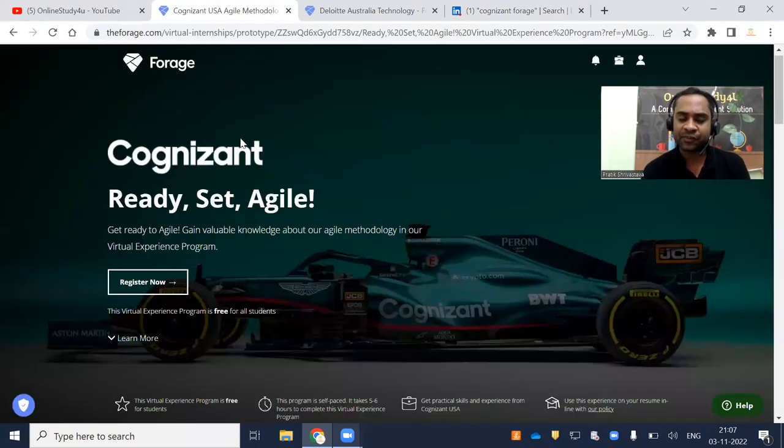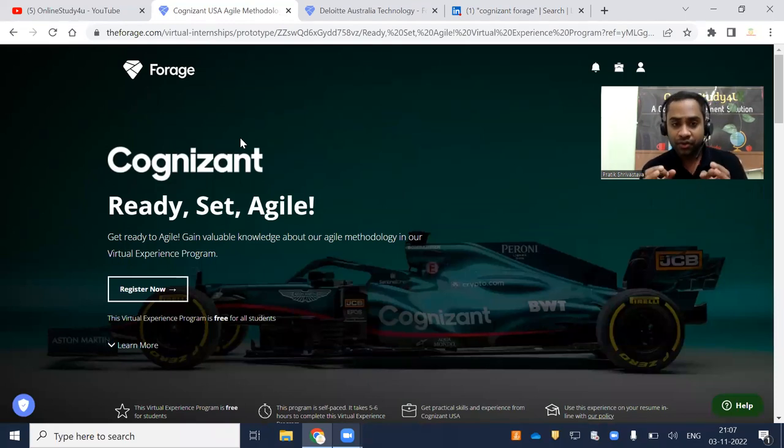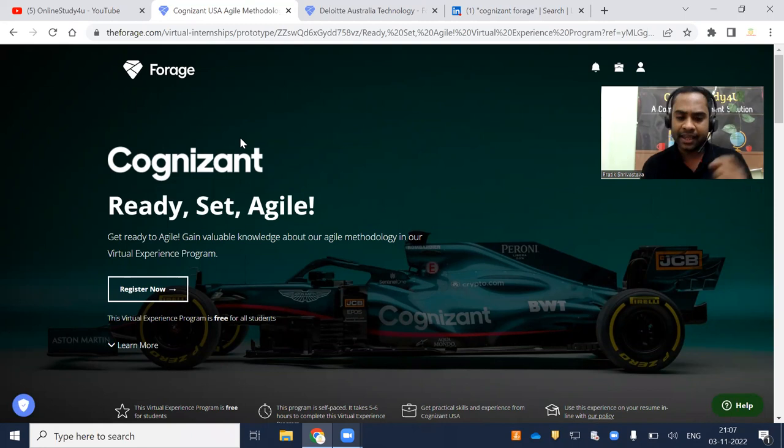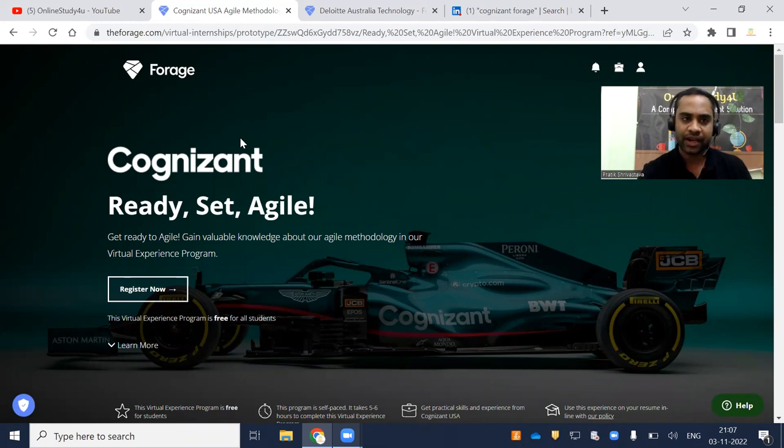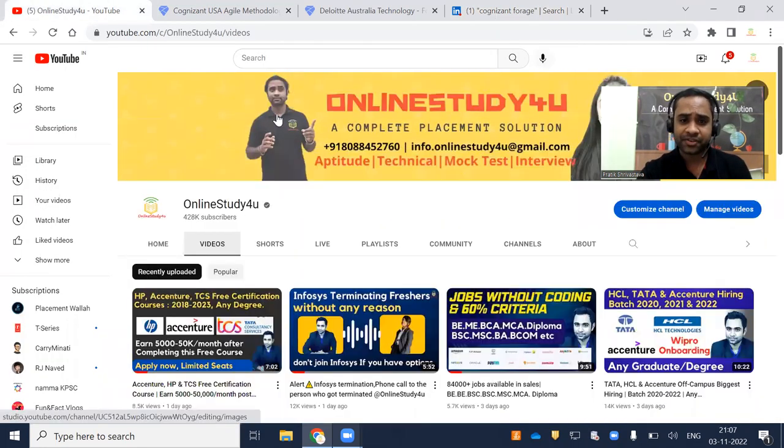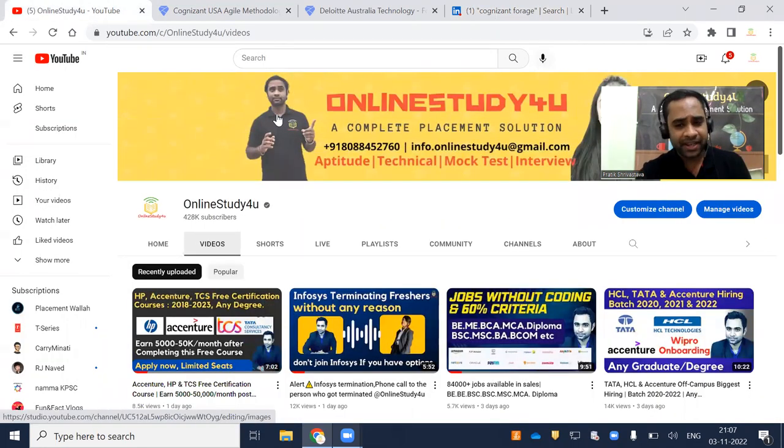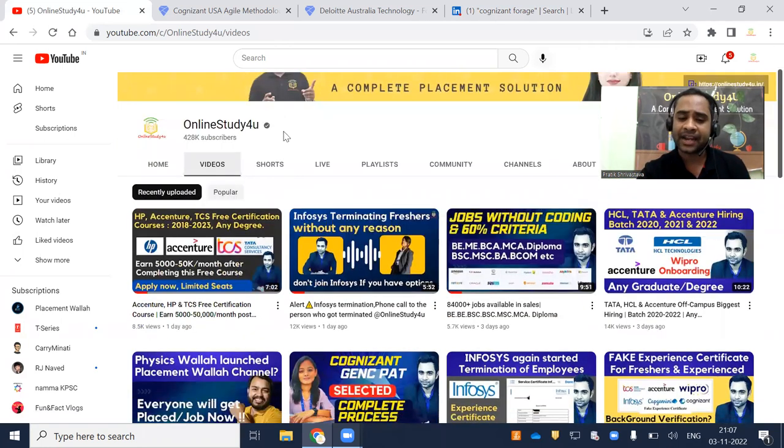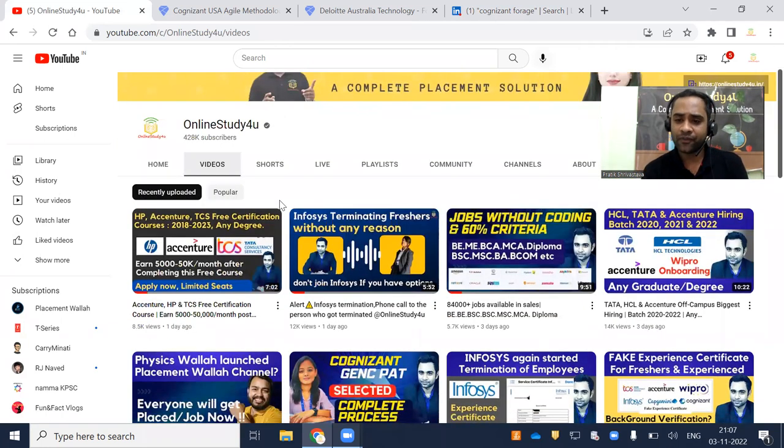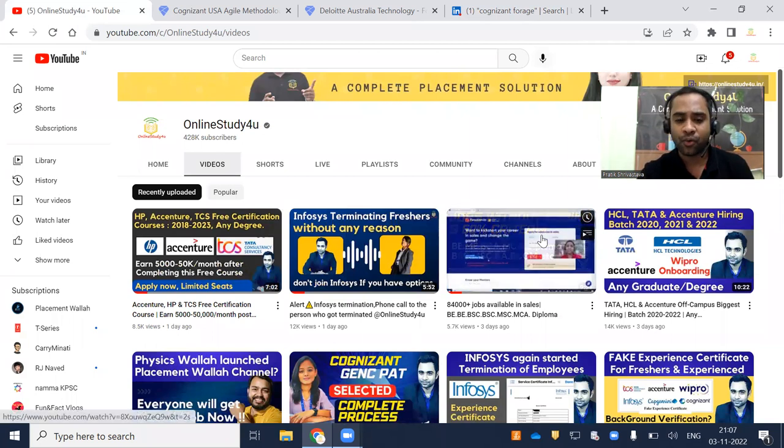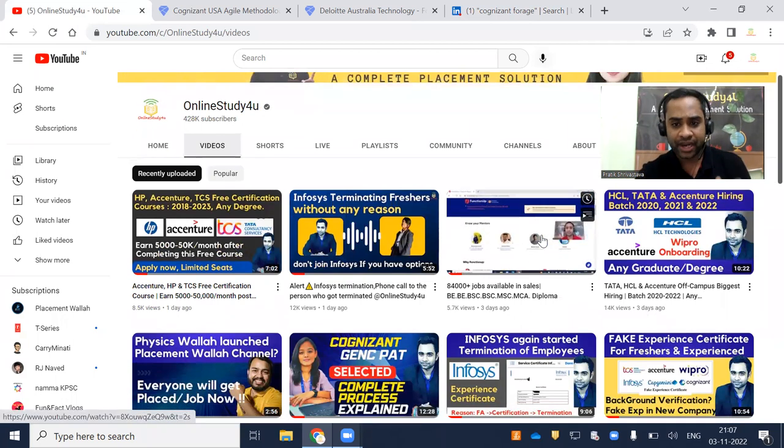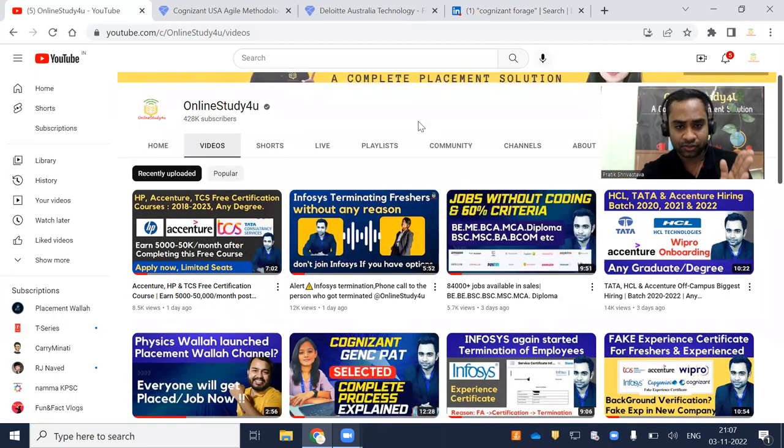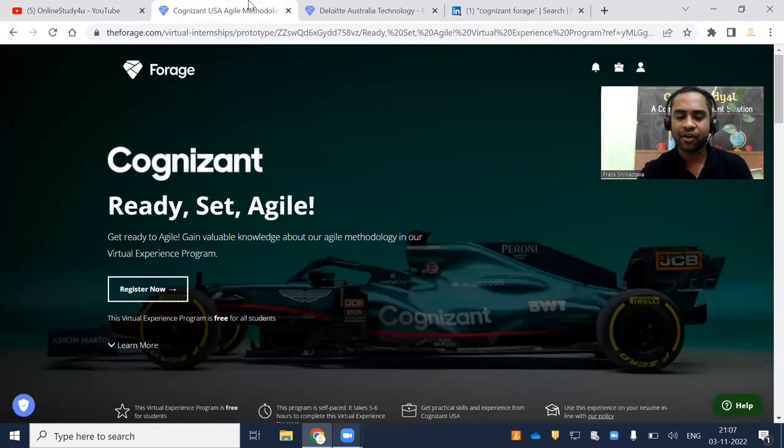Now I will clearly explain what this virtual internship is all about. Do watch the video till the end even though the link is in the description. If you have not subscribed to our channel, please do subscribe and click on bell icon because we cover internship programs, updates, and jobs without coding.